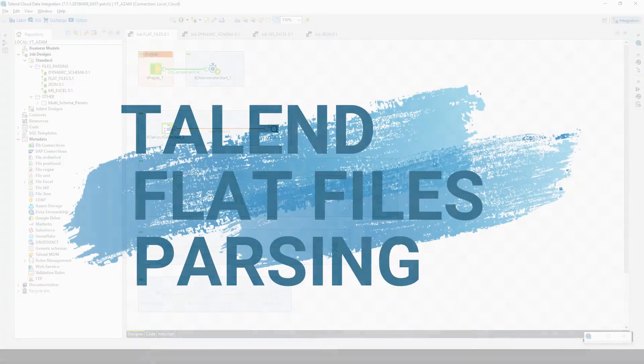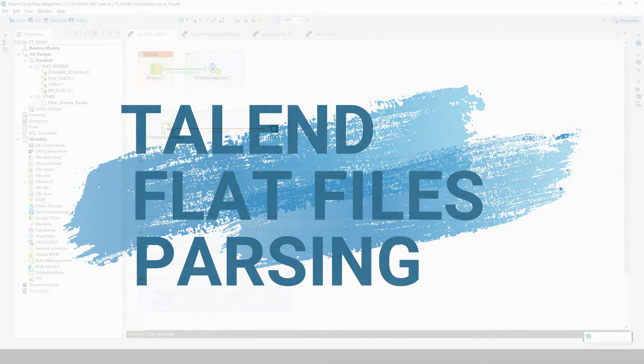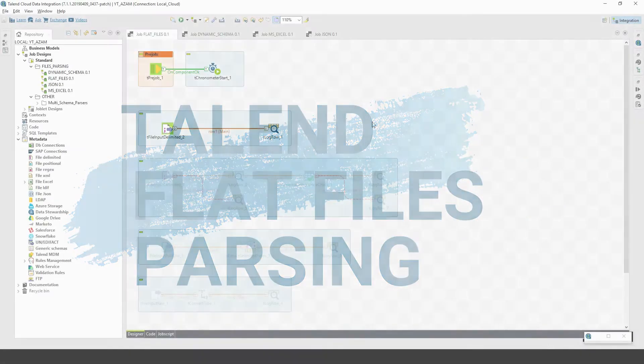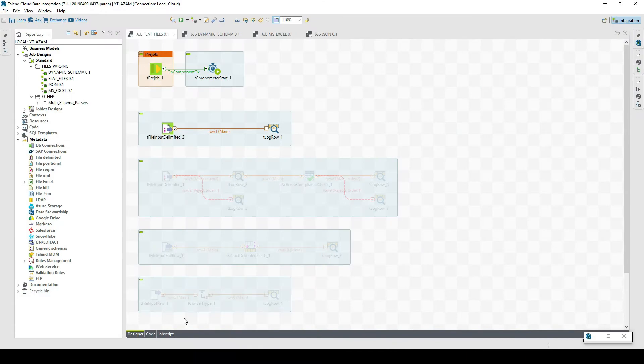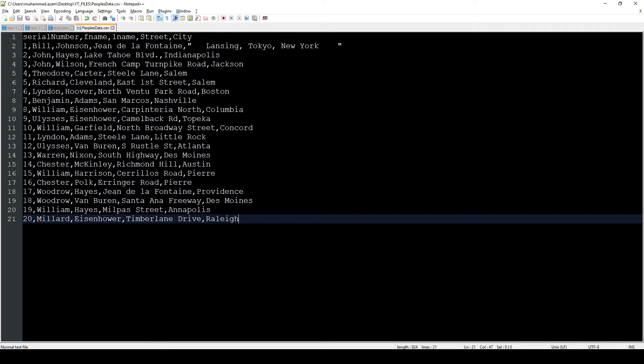In the first place, let's take flat files, CSV files. I have a CSV file. I didn't take a very big or complex CSV file, so we can see this is comma separated and we want to read it inside Talend and parse it accordingly.